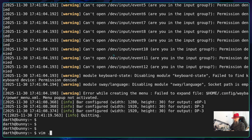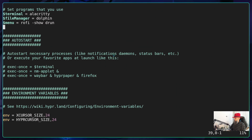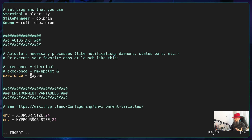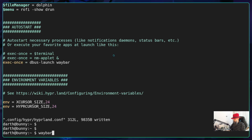Kill Waybar and edit the Hyprland config file again. Go to the exec-once section. Unhash the exec-once line and remove what you don't want to run right now. We are going to launch Waybar automatically on Hyprland login — type 'dbus-launch' before the Waybar command. This is important.